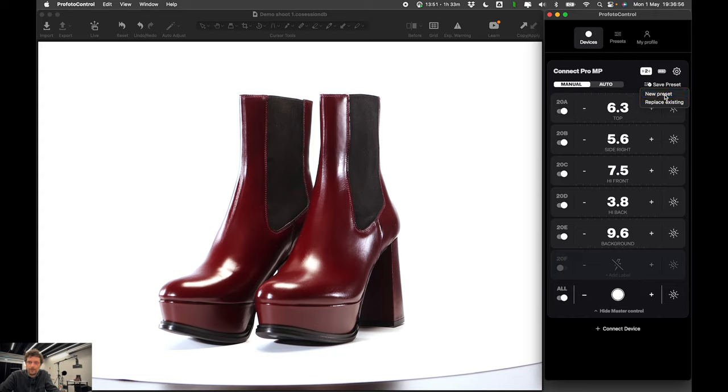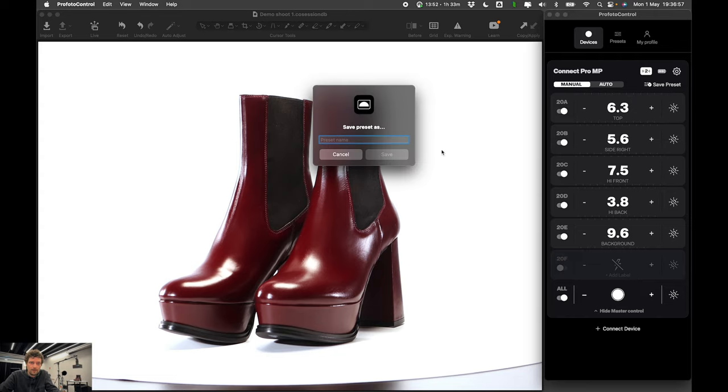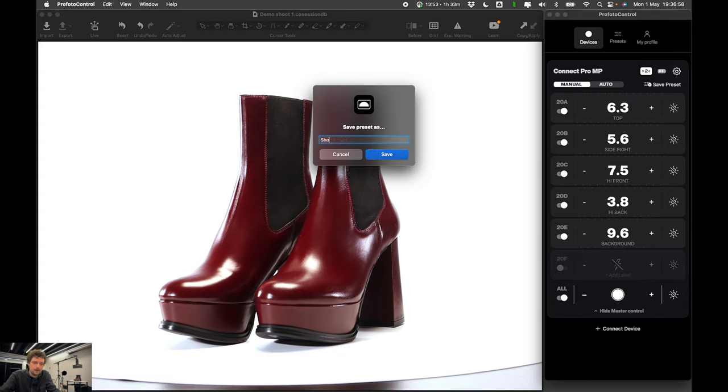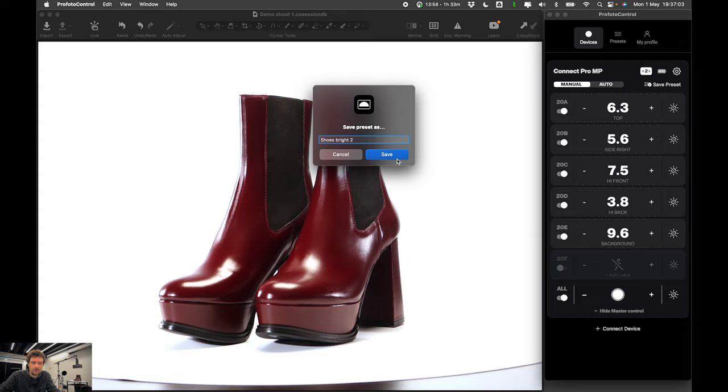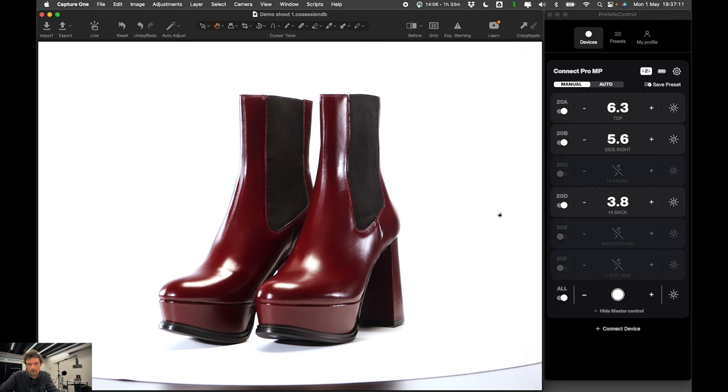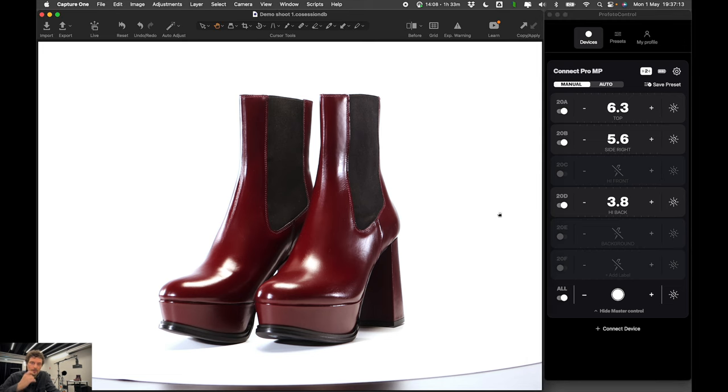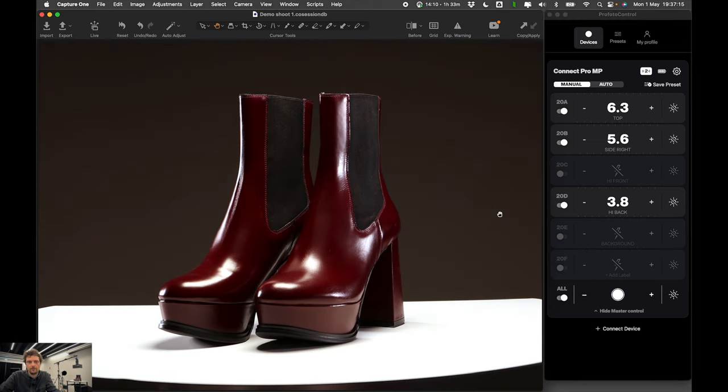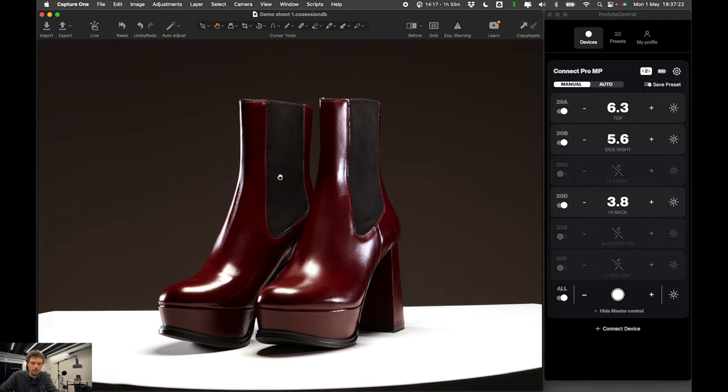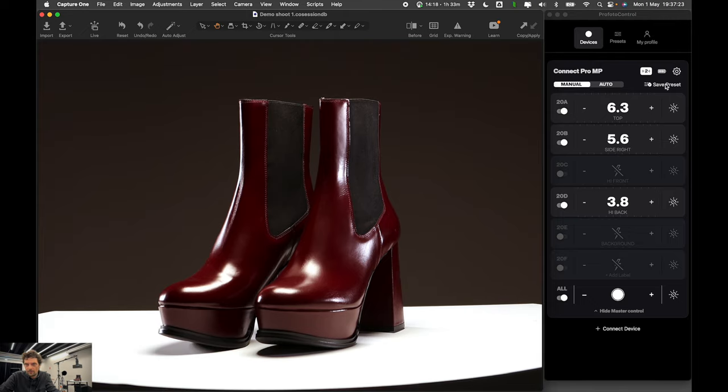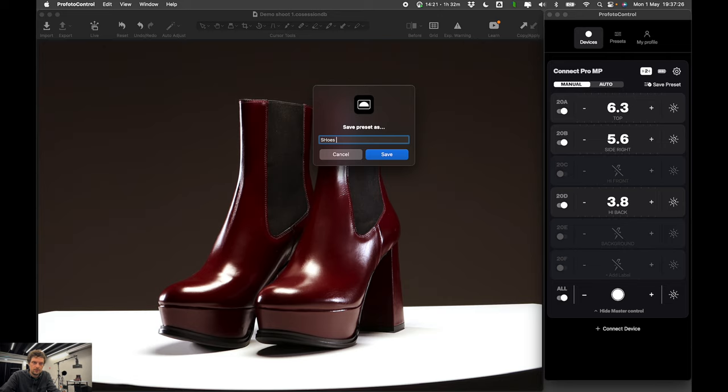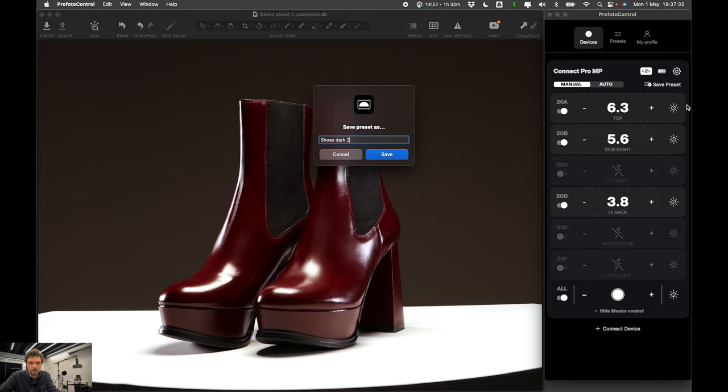And I can save it as a preset. I can say shoes bright 2 for instance. And while I'm doing this, I also want to try this. Let's say I want to see if I can achieve slightly different look, you know, by just changing some settings or disabling certain group.